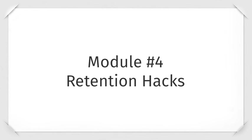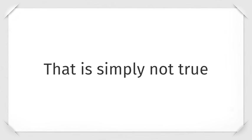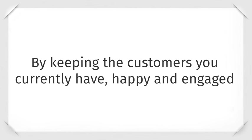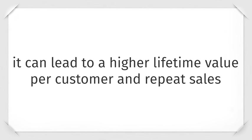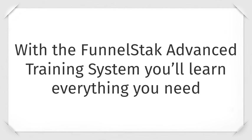Moving to module four called retention hacks. Most people think you need to acquire more customers to grow your business. That is simply not true. By keeping the customers you currently have happy and engaged, it can lead to a higher lifetime value per customer and repeat sales. Learn the secrets in our exact process for saving up to 70% of potential refund customers.